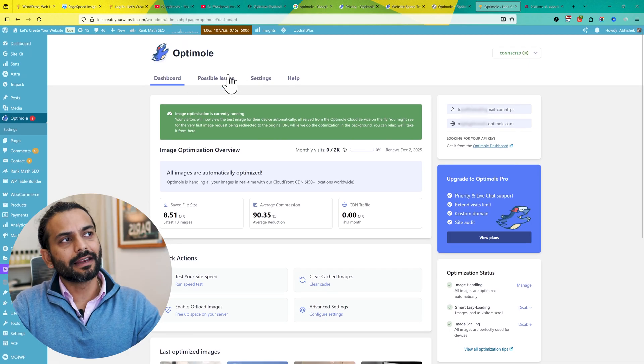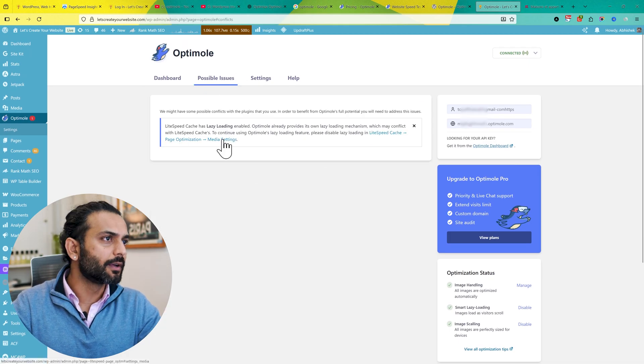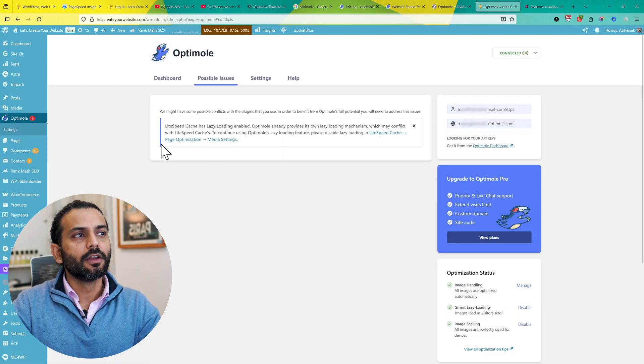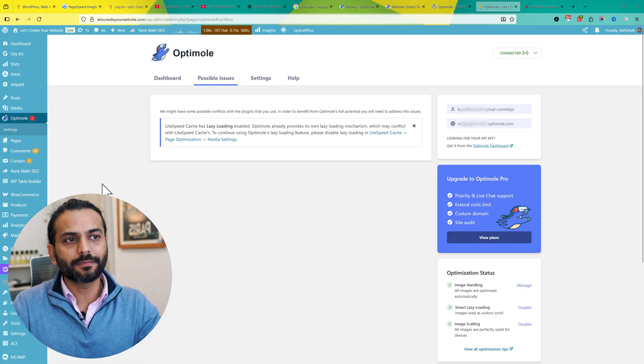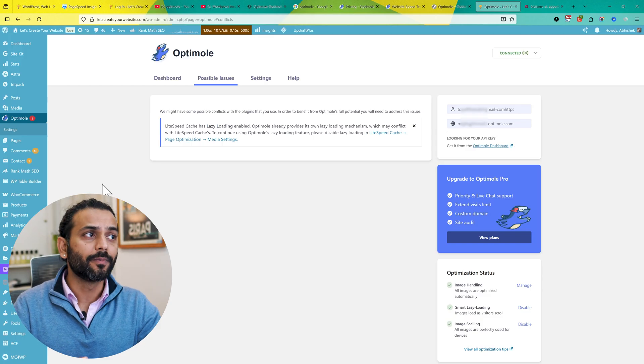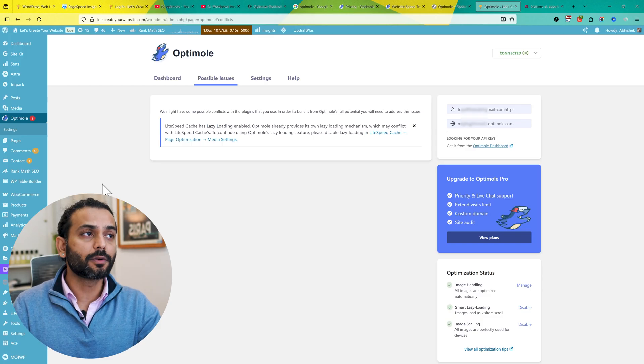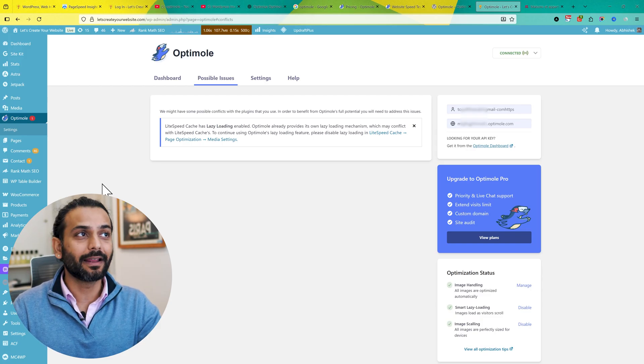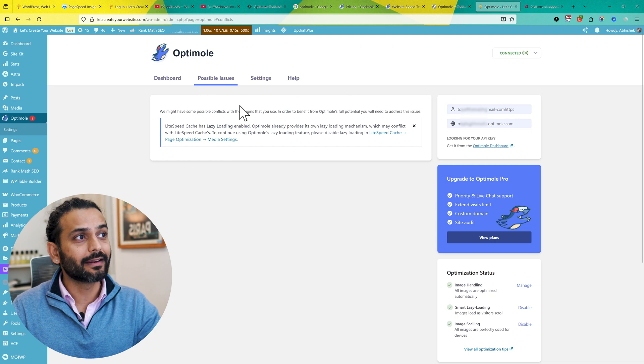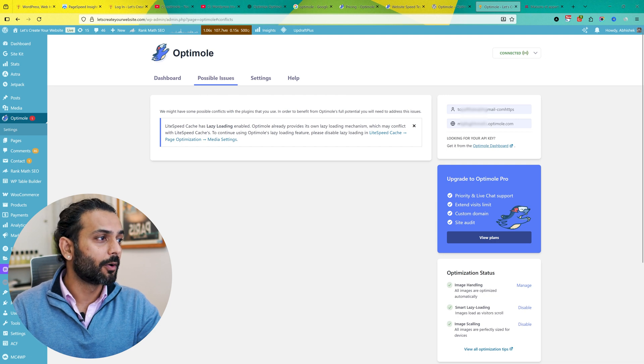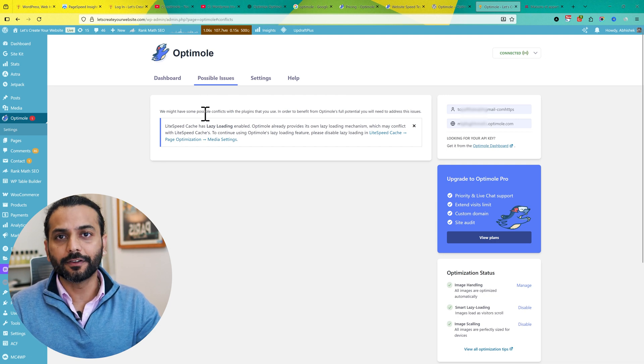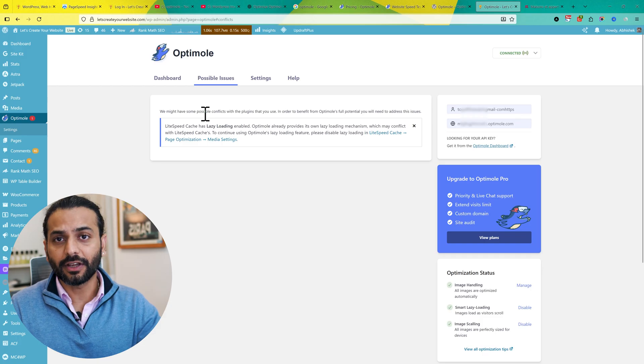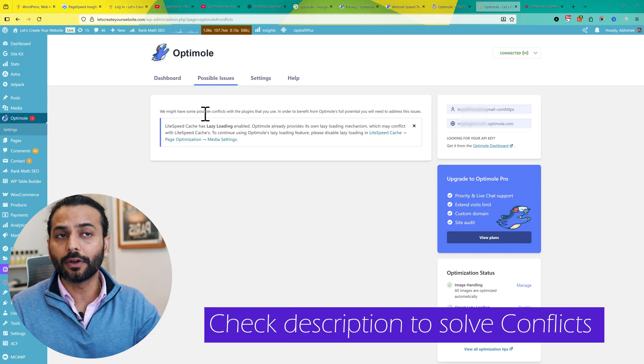If you click here on Possible Issues, you might see this issue. For example, LightSpeed Cache has lazy loading enabled. In this case, you need to go to LightSpeed Cache plugin and disable your lazy loading. If you're using any other optimization plugin for images, please disable that plugin. This plugin is a really good plugin that can handle all kinds of optimization for images. If you're facing conflicts with any other optimization plugin, please check the description for resources to help you out.